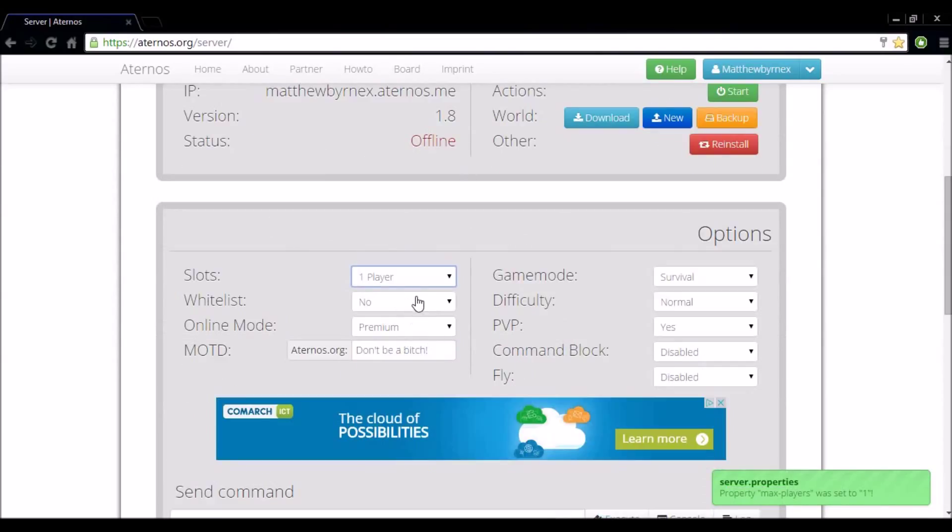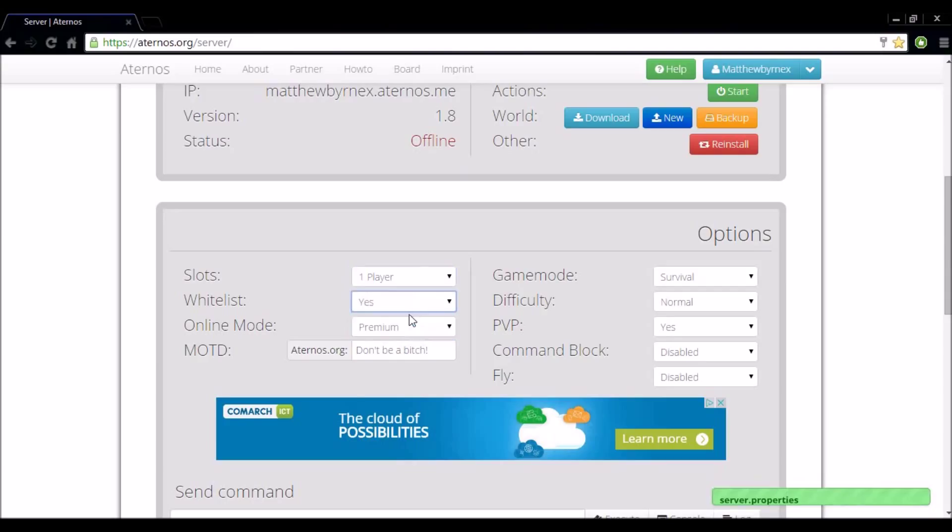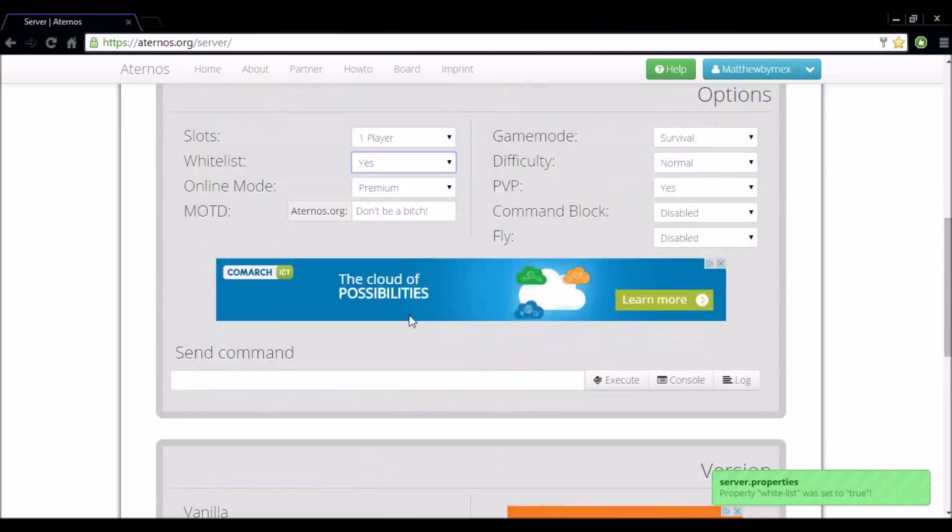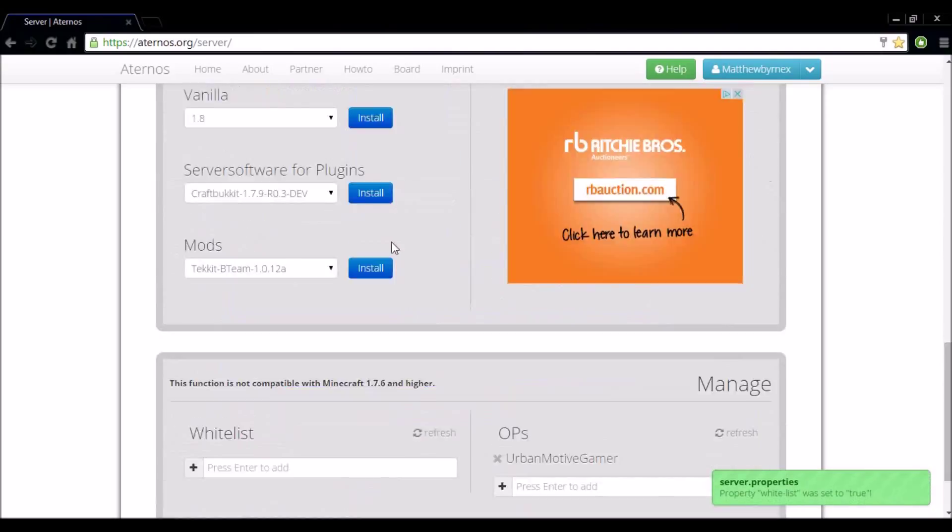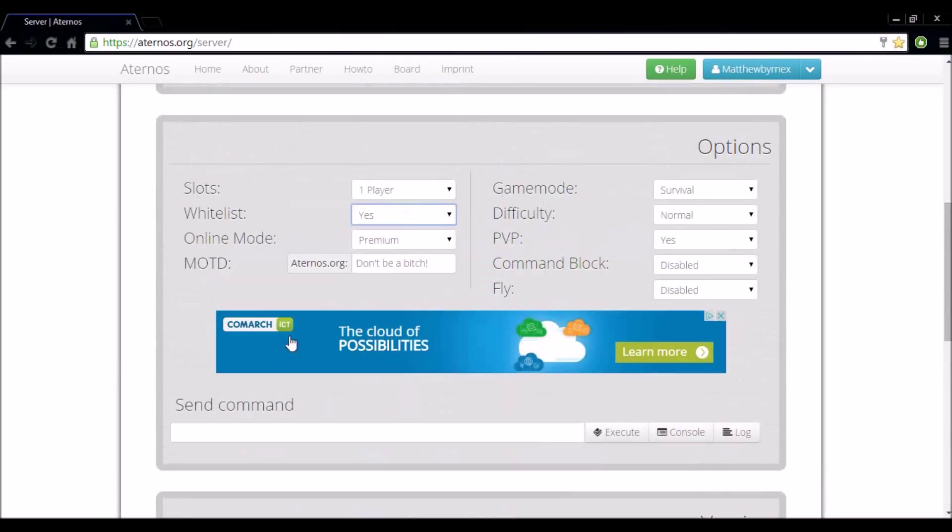Whitelist. Now whitelist is just basically who you want on the server. You don't have to do this unless if you send out your IP and only want certain people joining you can whitelist them. What you want to select yes and enter their Minecraft name right down here. I'm going to set that off.